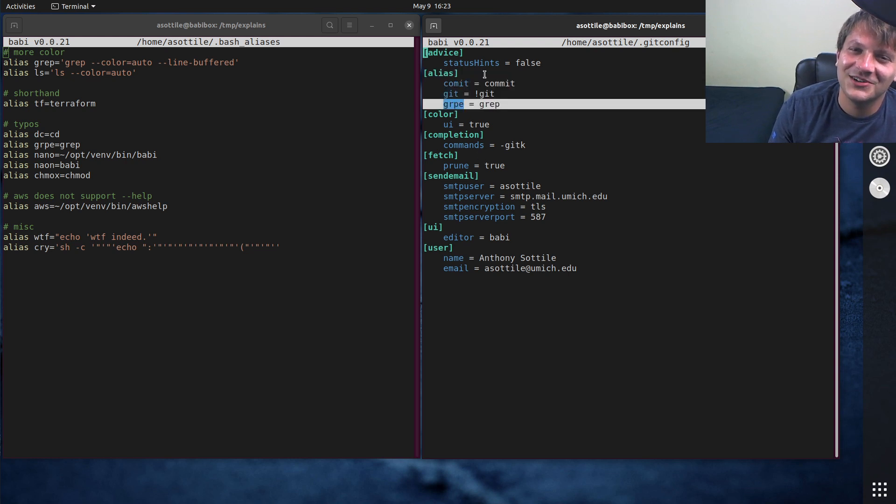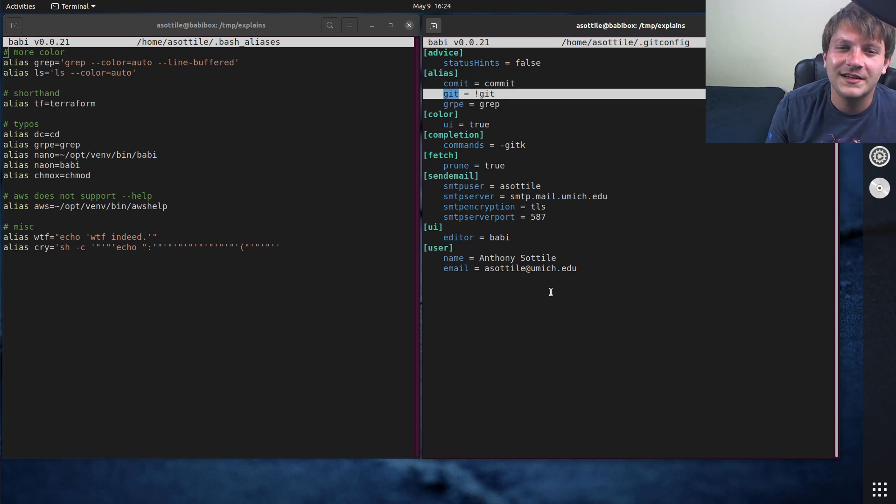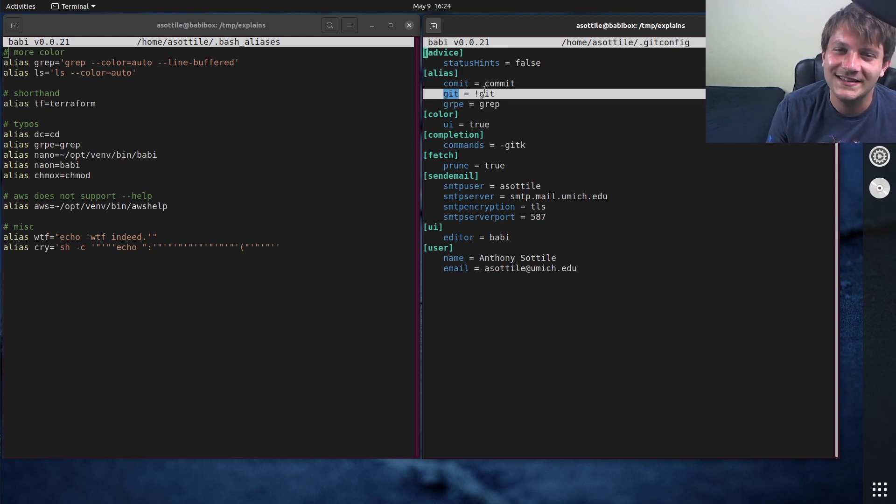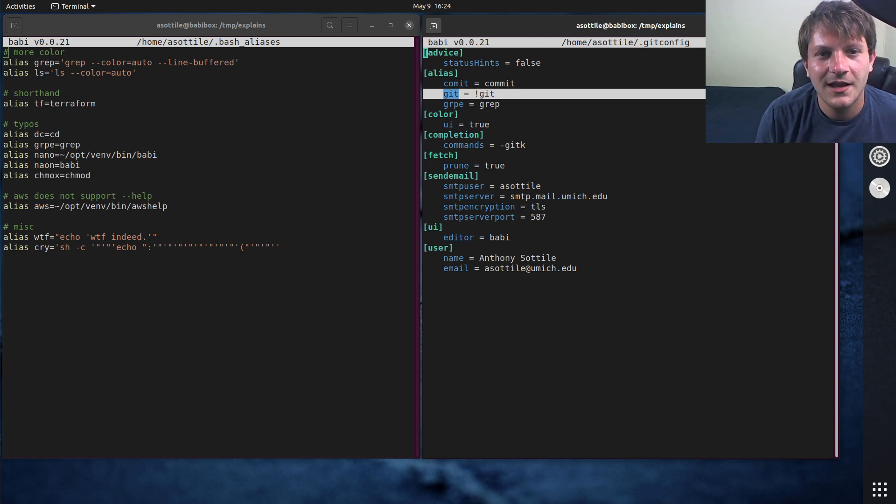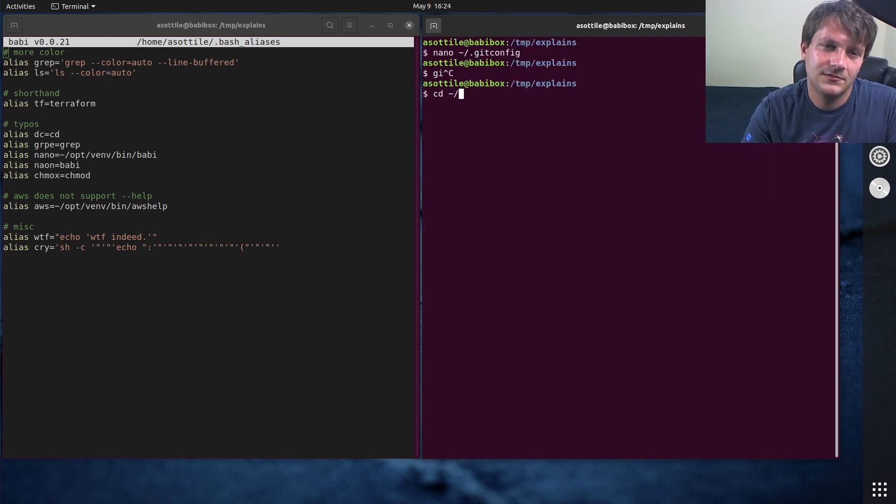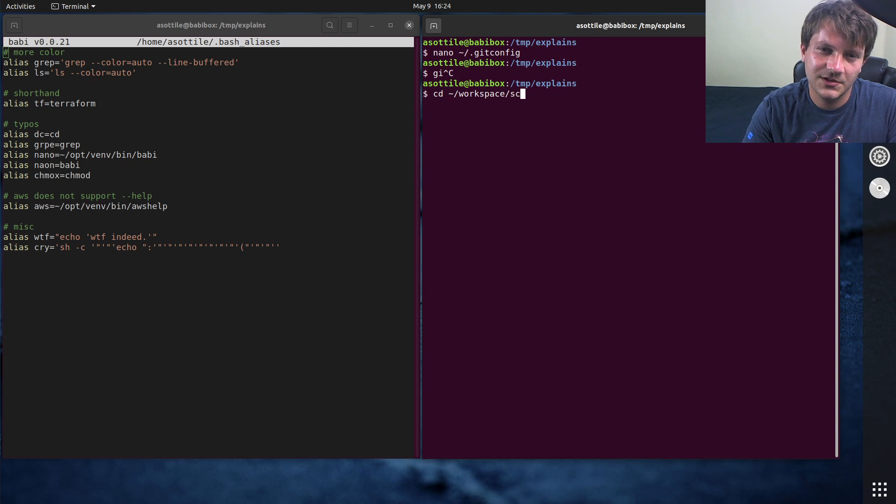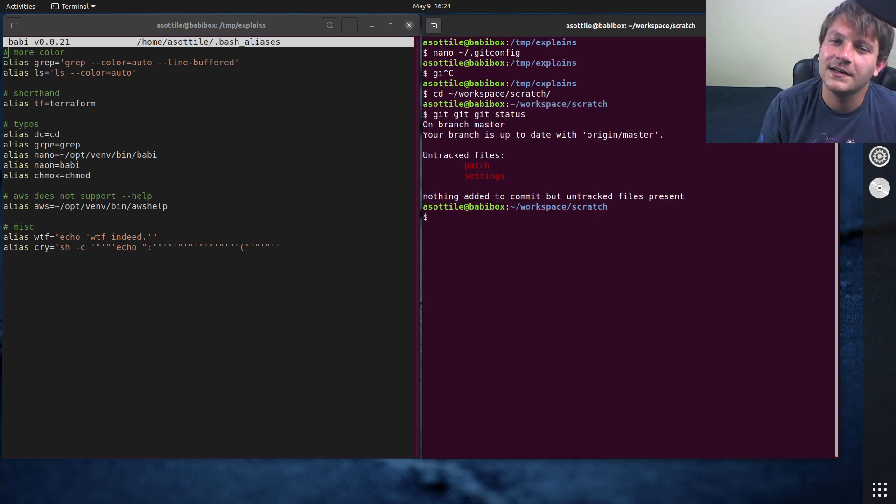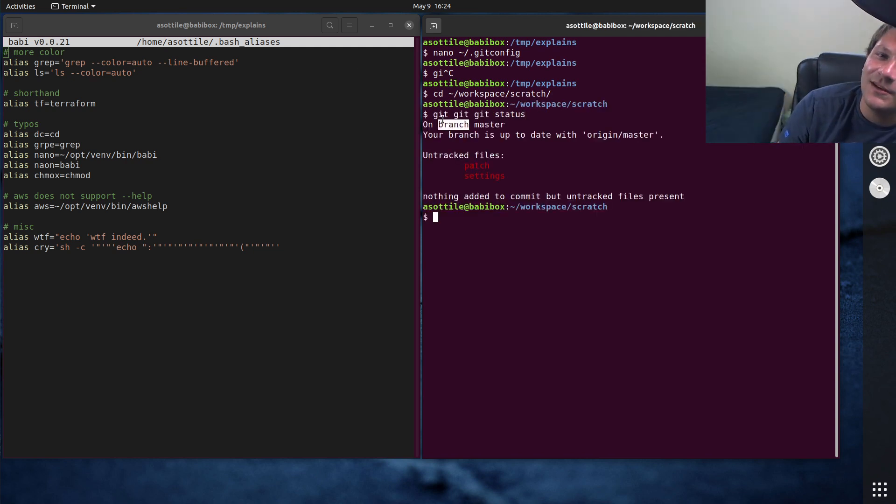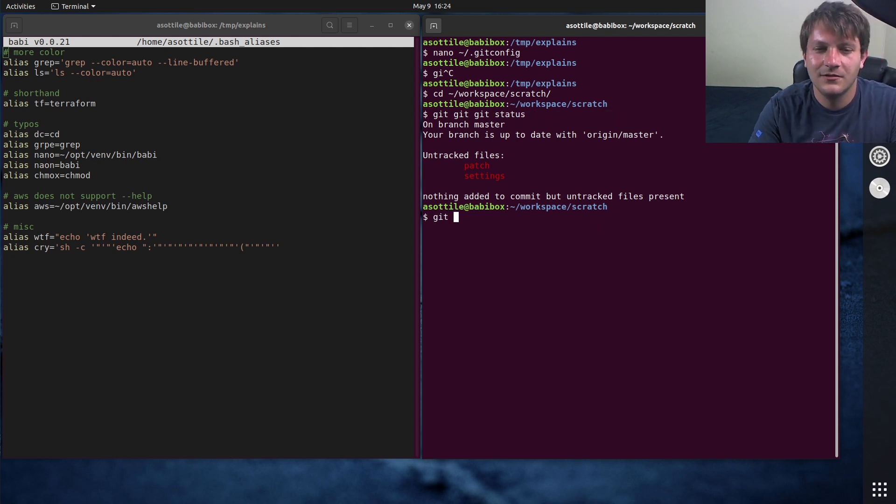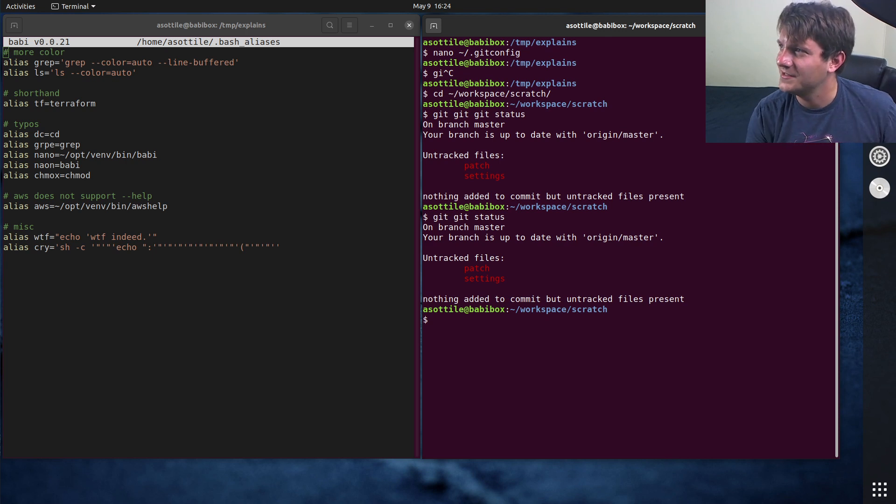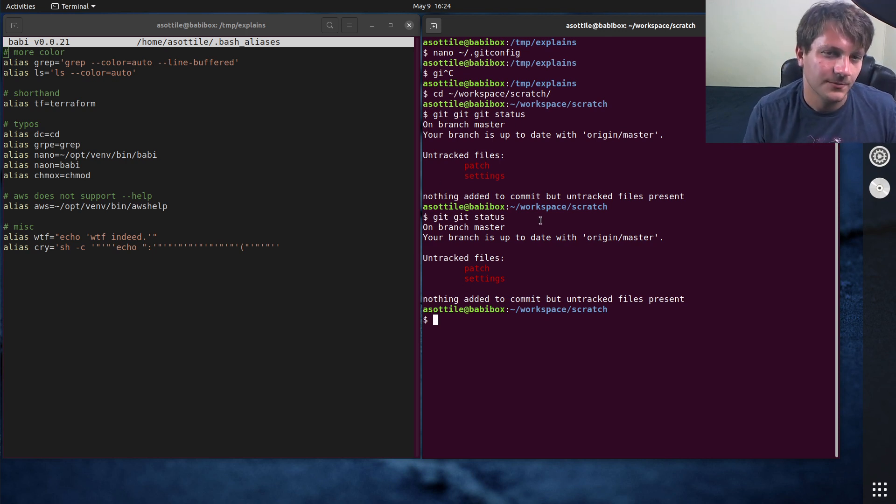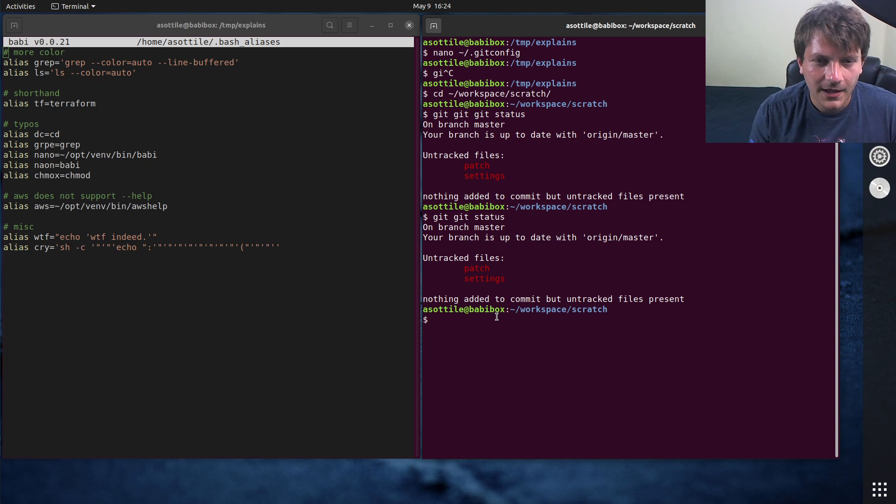Two of them are typos and one of them is git equals bang git. I actually did a video on this. I don't know if I'll remember to link it but I'll try and link it in the description. This makes it so I can type, let me get into a git repository, I can type git git git status because sometimes I'll type git, forget what I'm doing and then I'll type git status, so instead of git git status being an error it makes it just work which is kind of cool. Kevin Joberg actually showed me that.